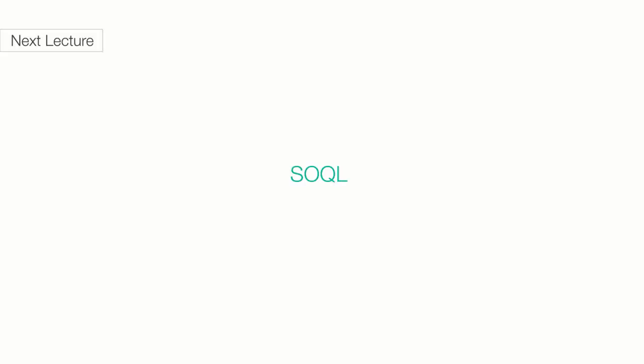In the next lecture, we'll talk about SOQL, short for Salesforce Object Query Language.